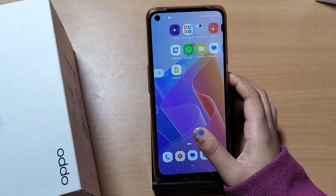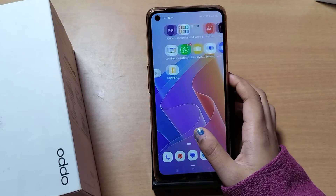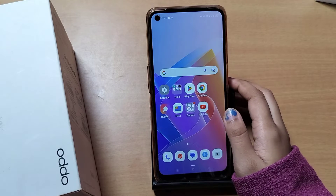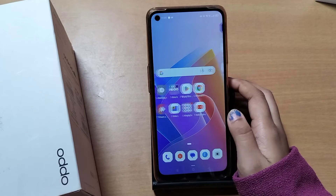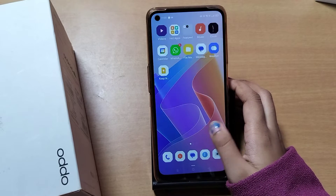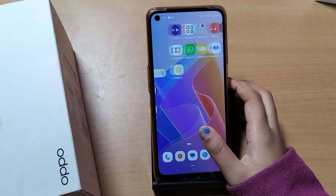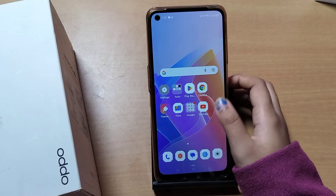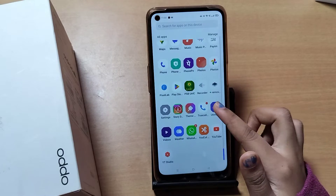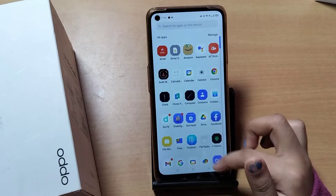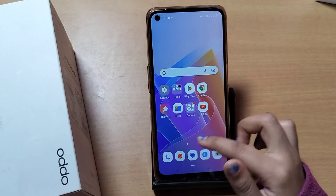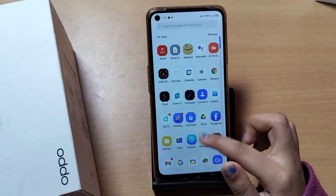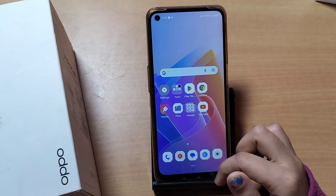Hello friends. In this video, I'll show you how you can view your hidden apps. Your apps have been hidden already but you don't know how to view them. If you don't know how to view them, just watch my video — I'm going to show you right now. Before we start, do not forget to like and subscribe to my channel. Let's start the video.